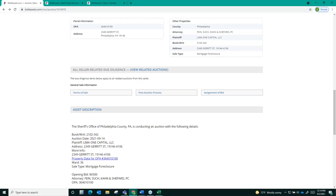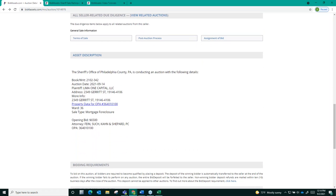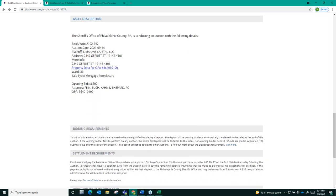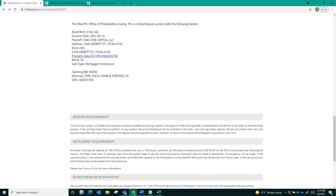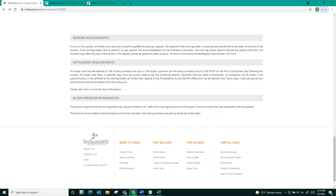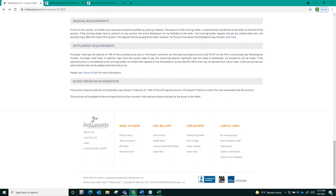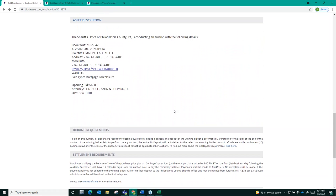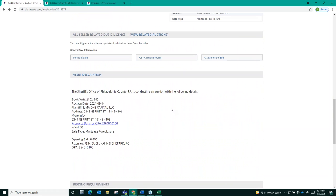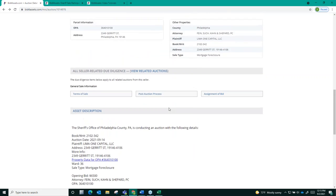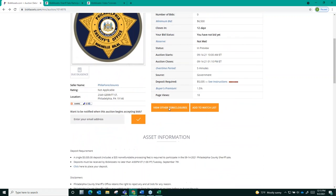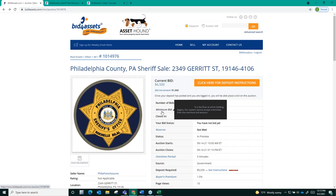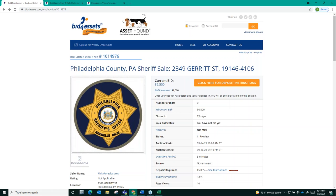Neither the sheriff nor Bid4Assets will have any additional information on the condition of the property or its title, including whether the property is free of any leads. It's very important that you complete your own due diligence before bidding on a property, including the condition and value of the property as well as any relevant information on the property's title status. Both the Sheriff's Office and Bid4Assets would recommend that you consult with an attorney before purchasing property from a sheriff sale.